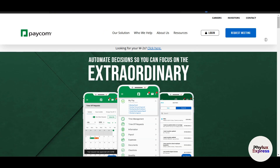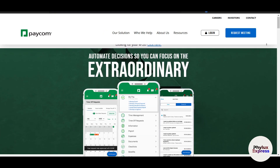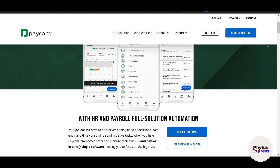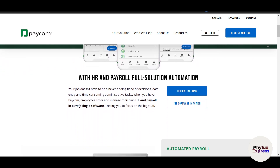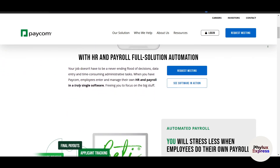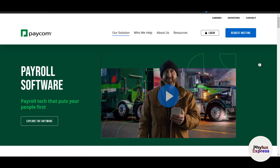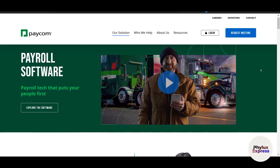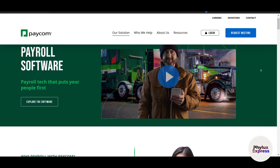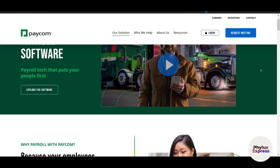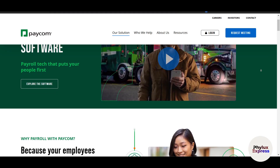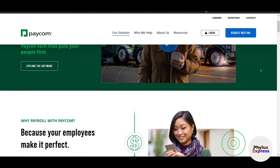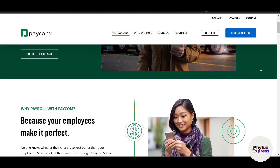Now if you're new to Paycom, take a moment to familiarize yourself with the layout. The payroll section is where we will focus most of our attention today. Paycom gives you some very useful features such as time tracking, employee records, tax filing, and more.